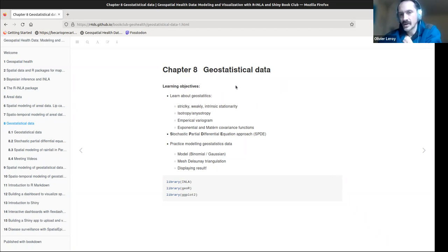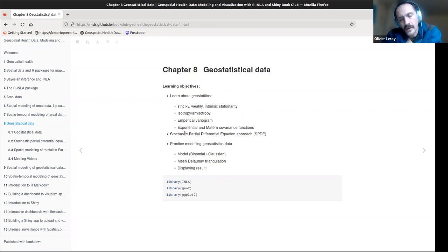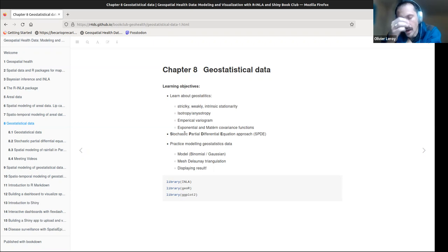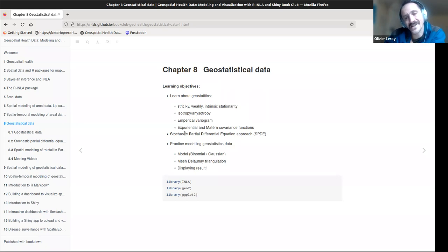This chapter is about geostatistical data, and it's a very complicated chapter. We learn about geostatistics and the correspondence between two key ideas: the variogram and covariance. We'll see how to use covariance functions and approximations to move from a continuous model — a Gaussian random field — to a discrete model using a mesh, via the stochastic partial differential equation approach. Then we'll see how to implement what we've learned in INLA.